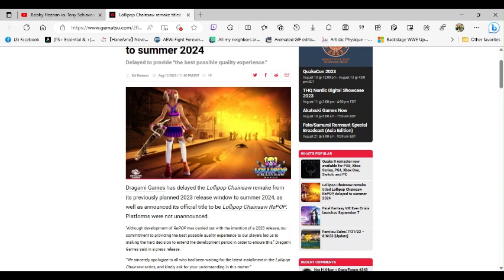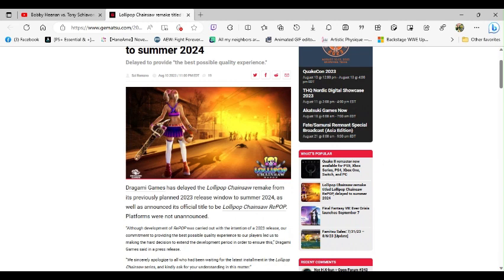Now am I saying that Lollipop Chainsaw RePOP, that they should go with Remastered? If they want to, that's their choice. But going with Lollipop Chainsaw RePOP, this is insanity, this is crazy.